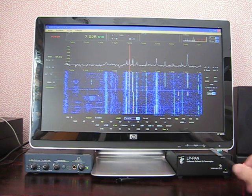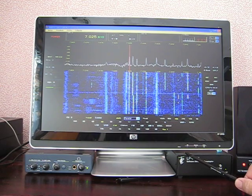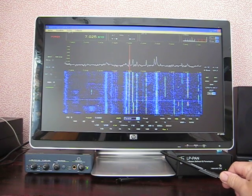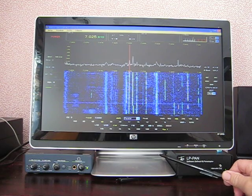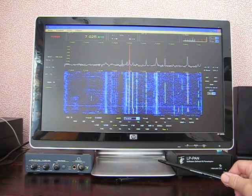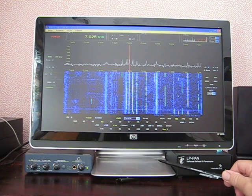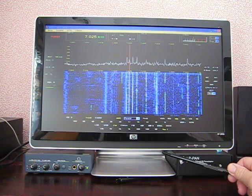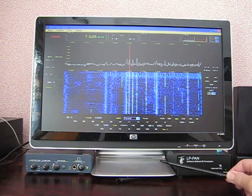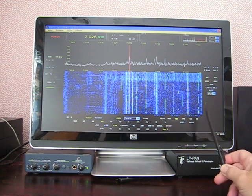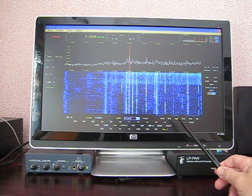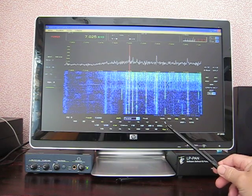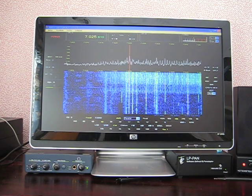I'm using the EMU 0202 USB audio card and the LP Pan — those are really the only two things you need to buy. My PC is an HP with a dual-core processor, which I highly recommend. You really need a fairly fast PC to run all this plus web and logging software. What you're hearing is actual audio from the sound card — we're listening to the SDR receiver picking off the signal from the IF port on the K3.